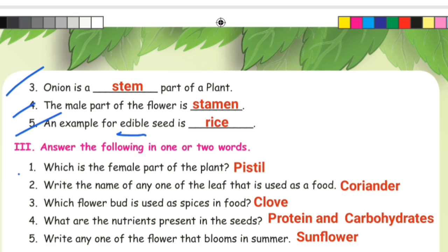Answer the following in one or two words. First one: which is the female part of the plant? The female part of the plant — answer: pistil. Second one: write the name of any one leaf that is used as food. The answer is coriander.